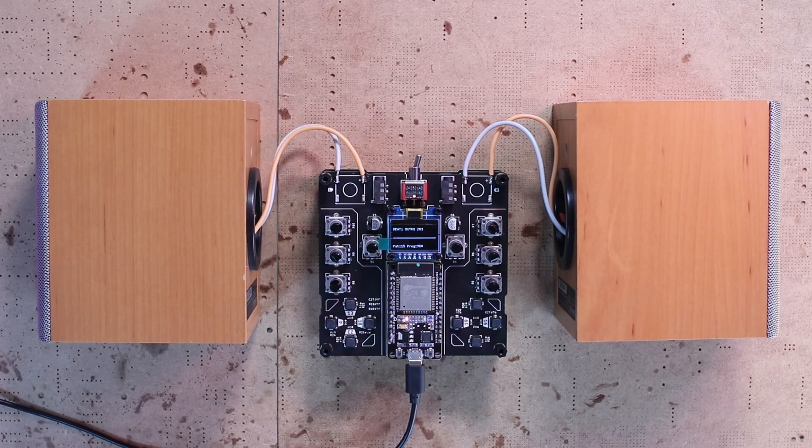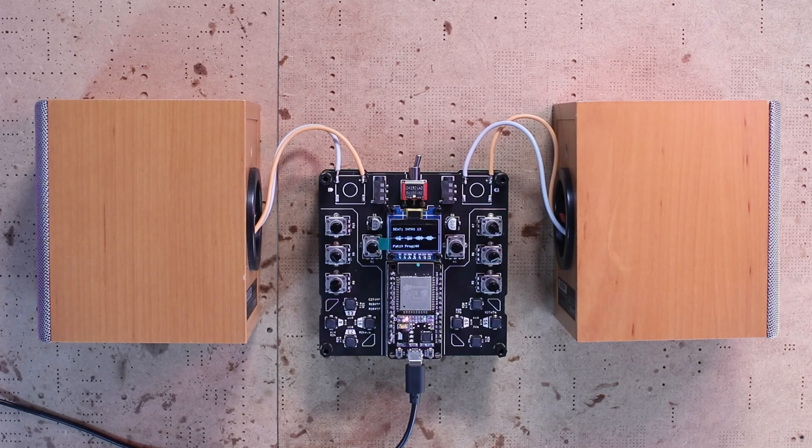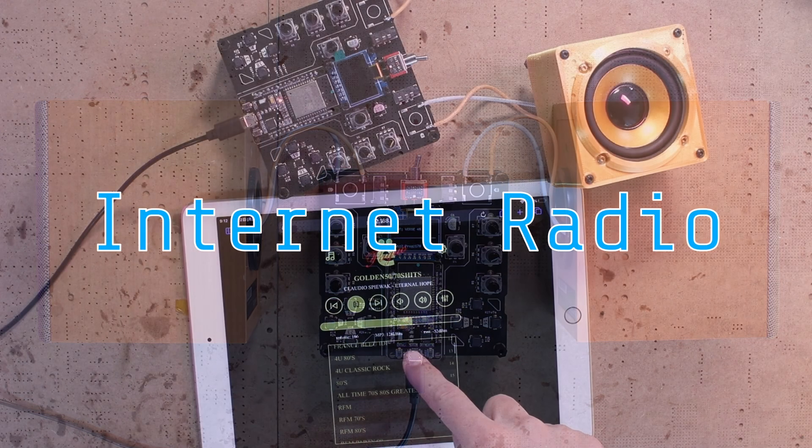Pretty cool, right? Oh, by the way, you can also turn it into an internet radio if you want.